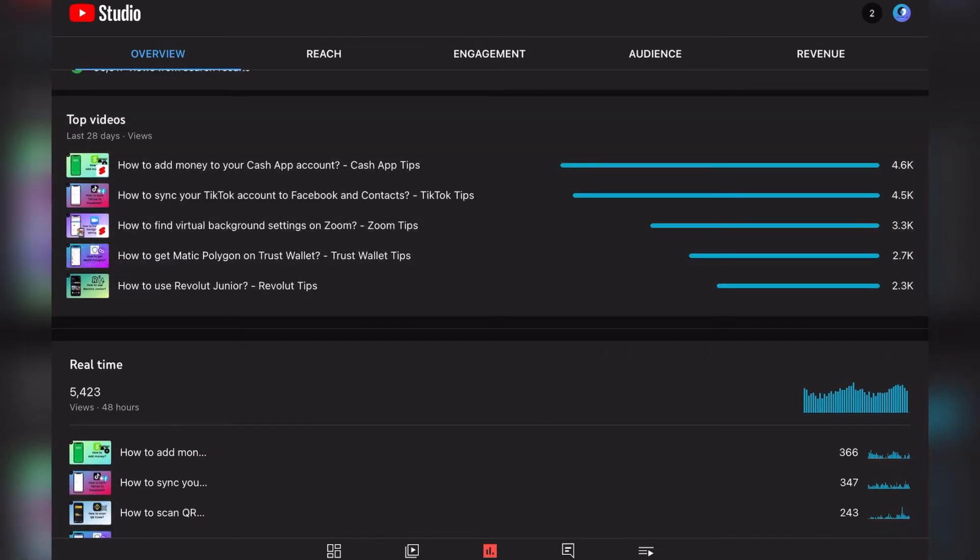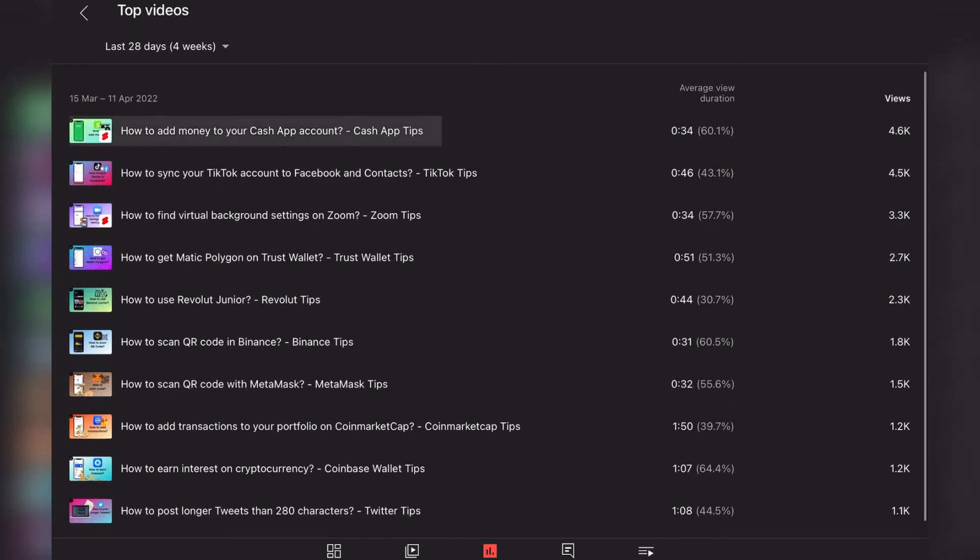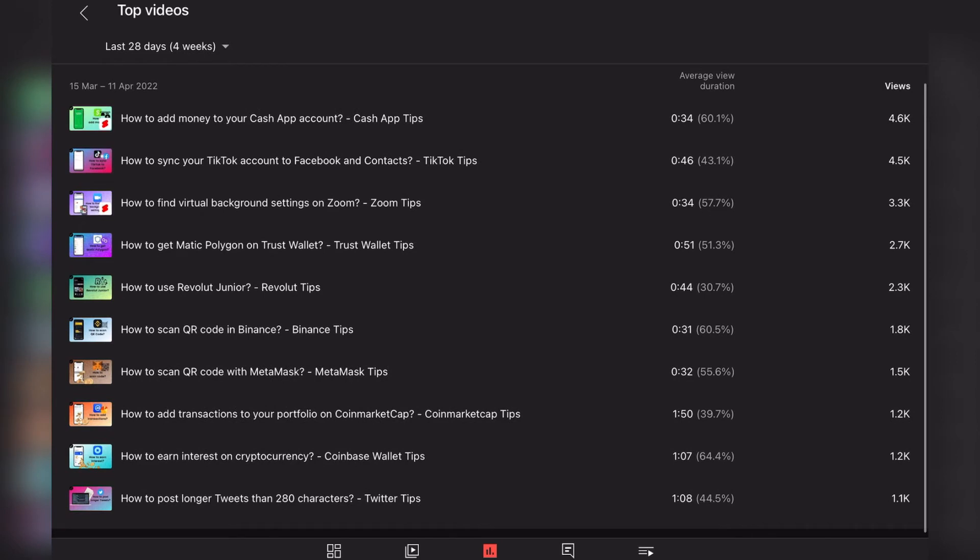So that means that our target is reached and it's happening like we have designed it to happen. Our top videos in the views count are the following: How to add money to your Cash App account - that's the most popular video on our channel in the last 28 days. It received the most views.